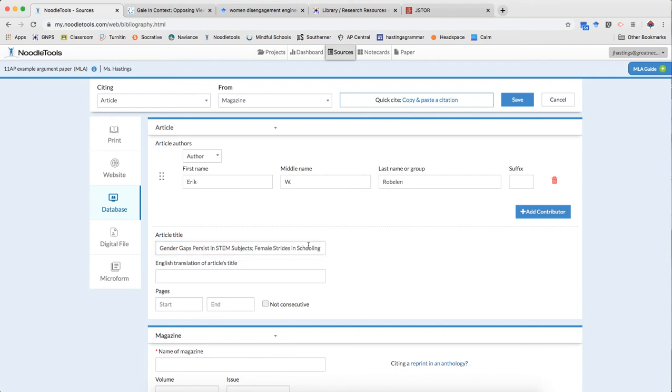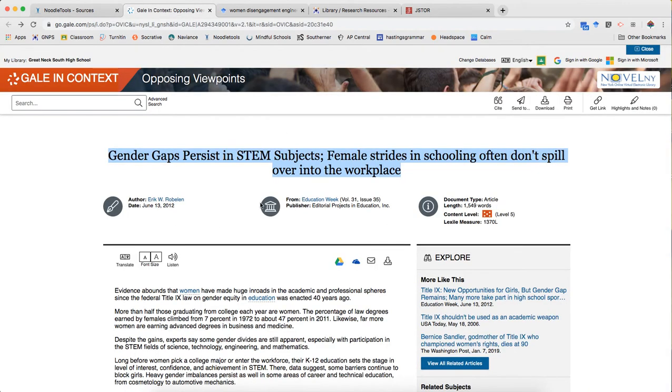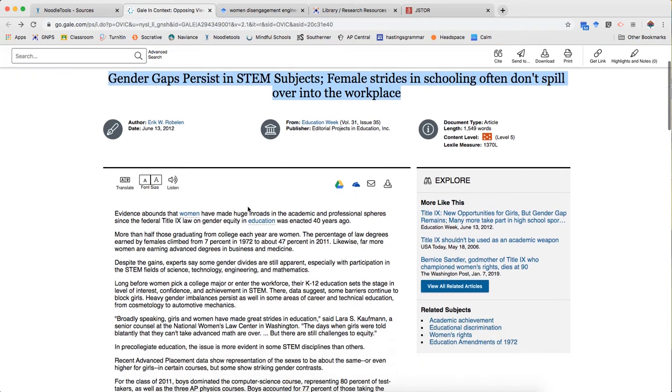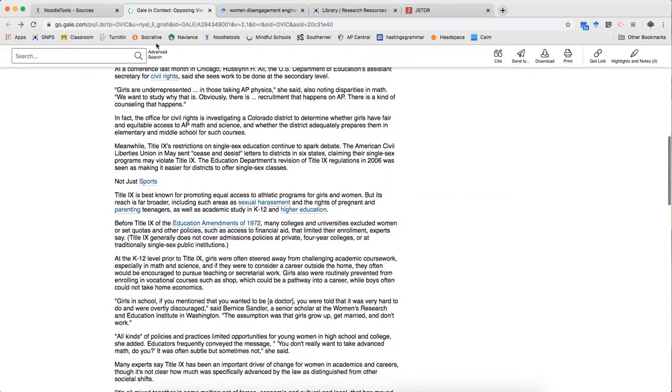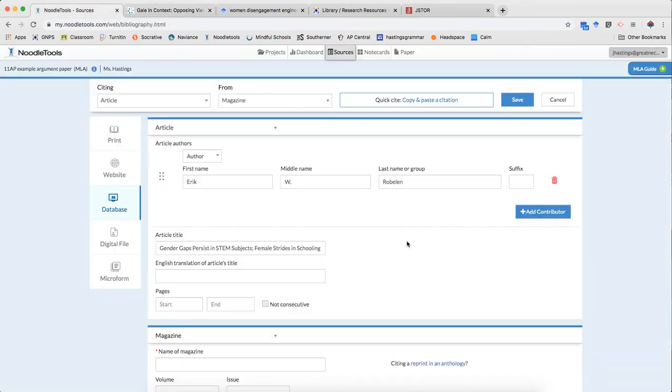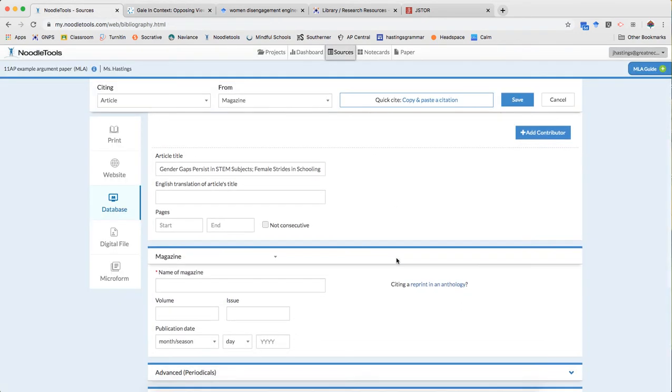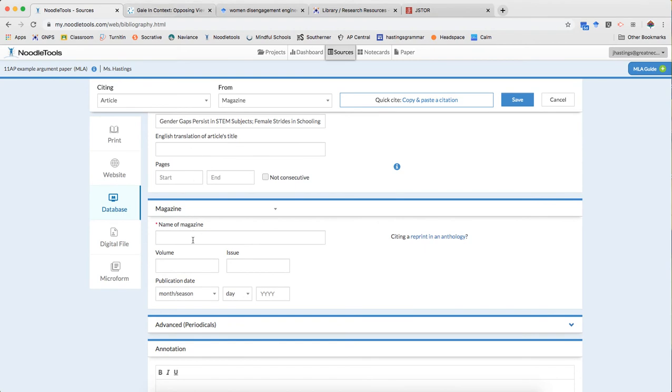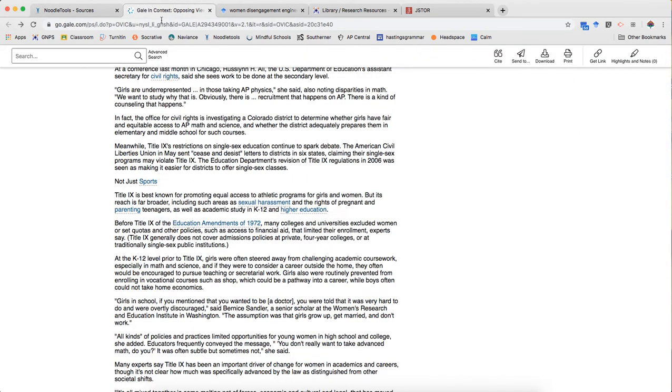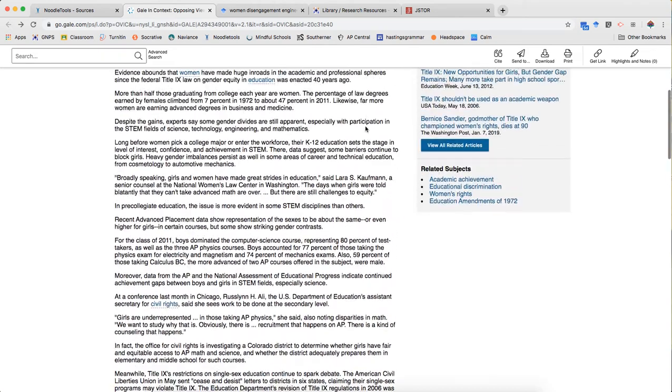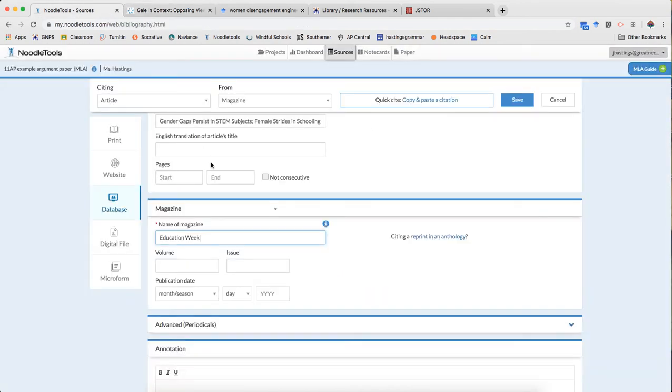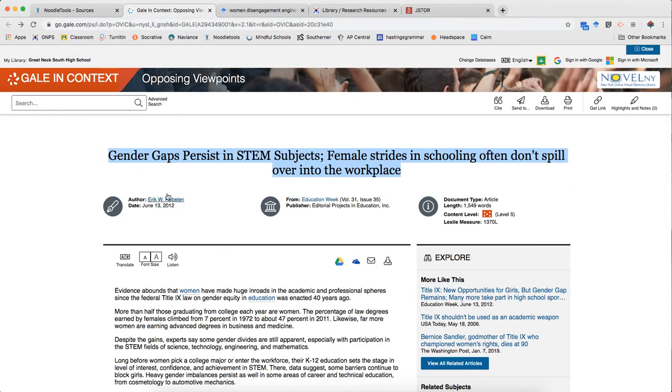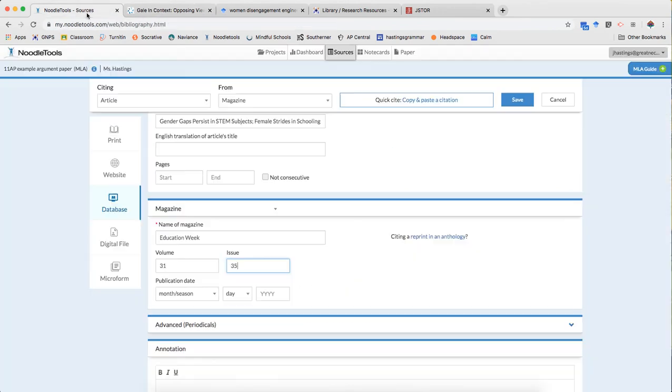And look, NoodleTools stopped yelling at me so I know I'm good. Pages again I don't need because I'm looking at something that's searchable. Name of the magazine is Education Week. It was volume 31 issue 35. The publication date was June 13, 2012.